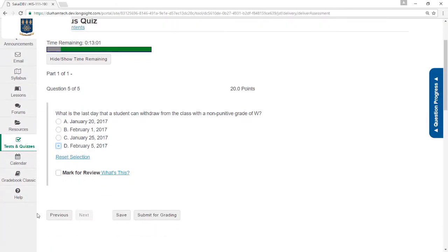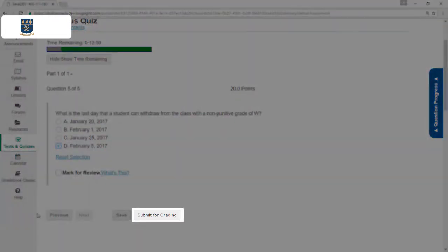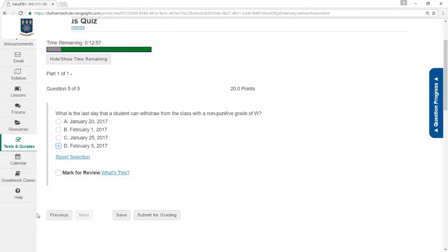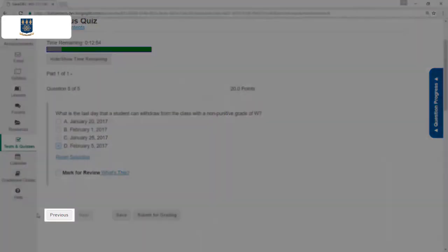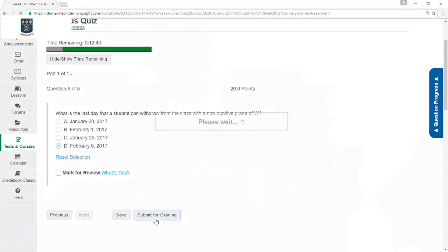When you get to the last question, a Submit for Grading button appears. The test has not yet been submitted, so you have the chance here to click Previous to go back and continue working on the test if you'd like. When you've checked your answers and are ready to submit the test, click the Submit for Grading button.